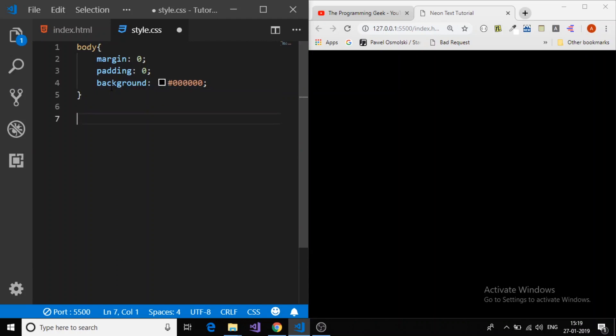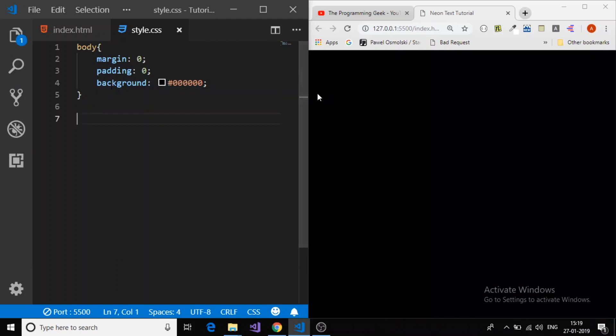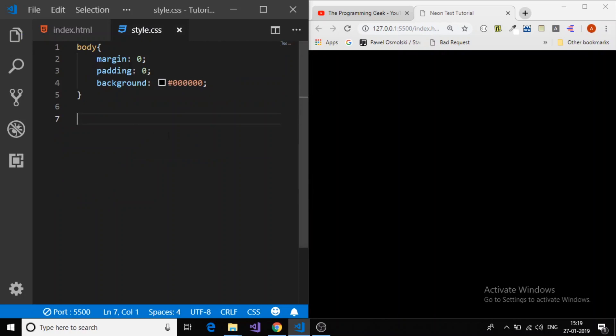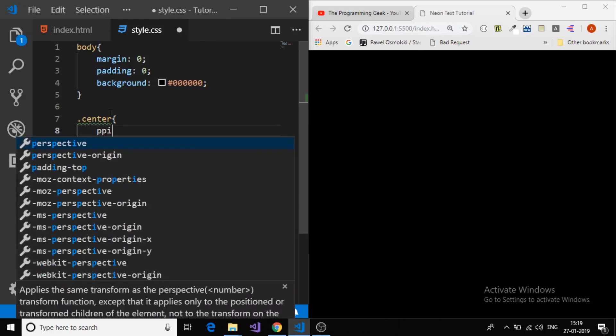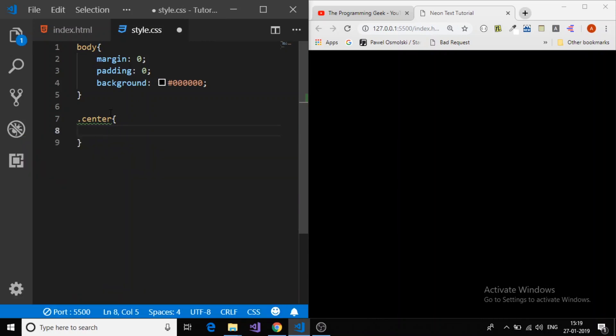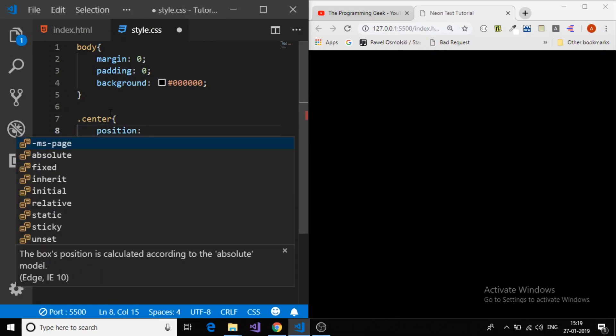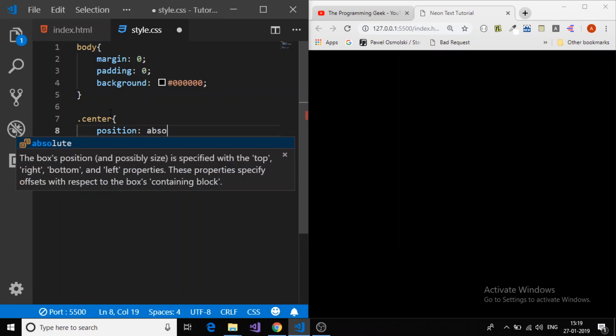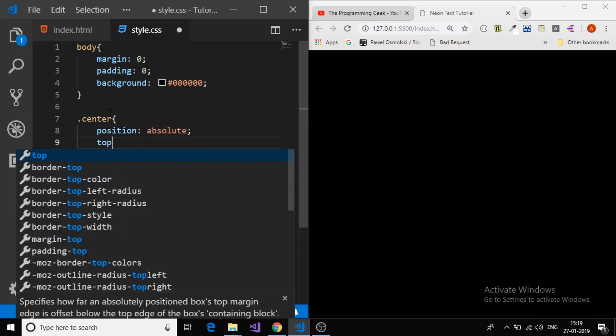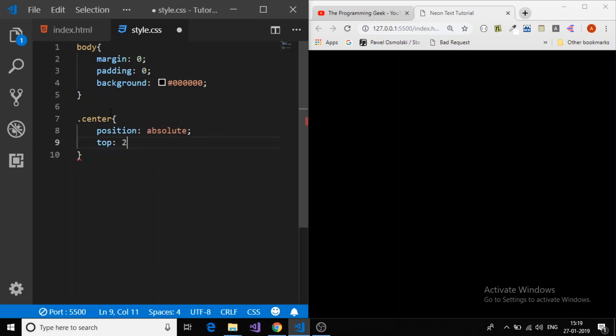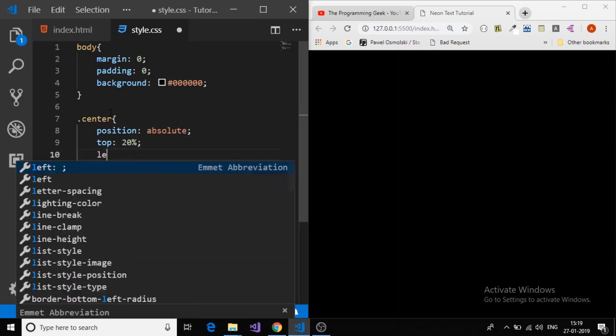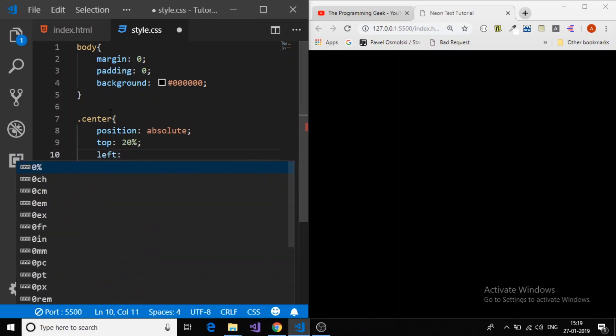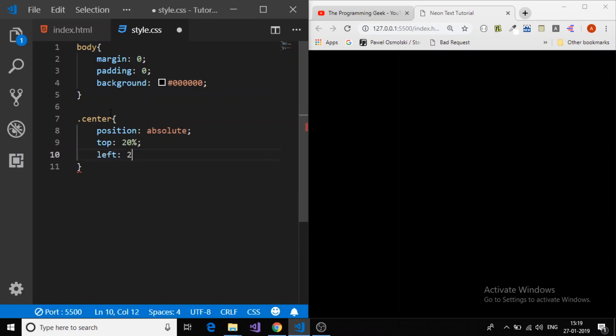Now it's time to give the styling to the div to align to the center. Center, position absolute, top margin 20%, left 20%.